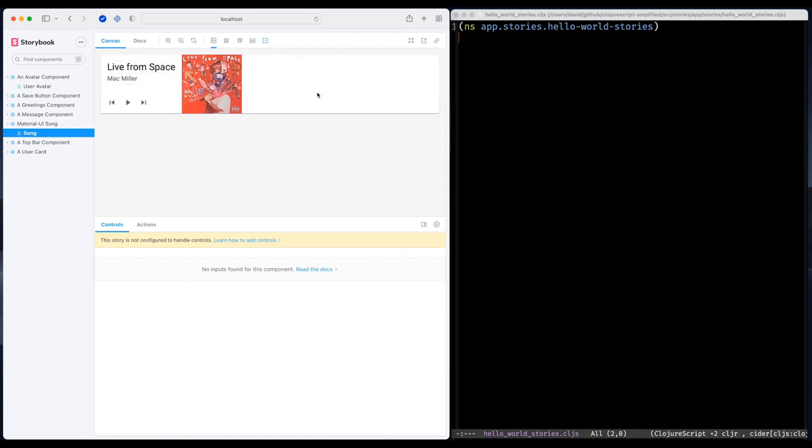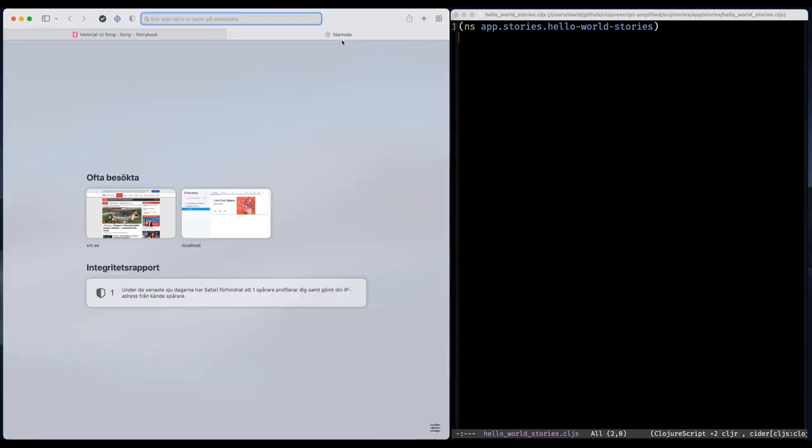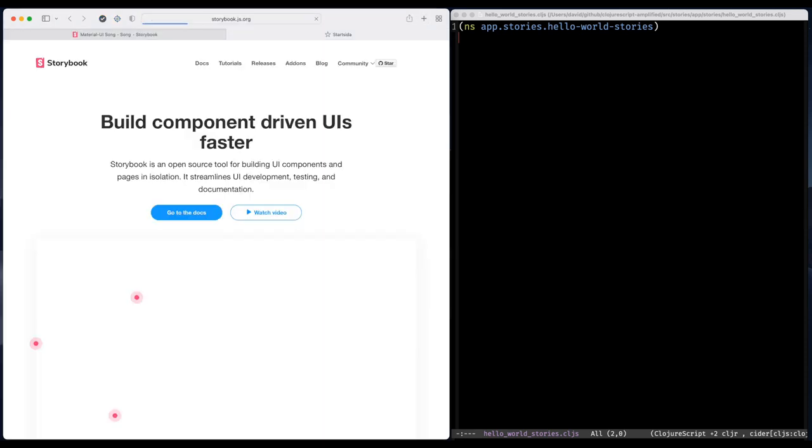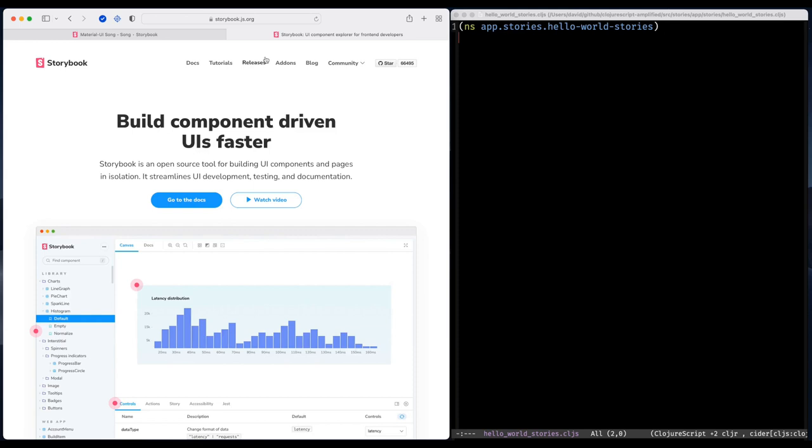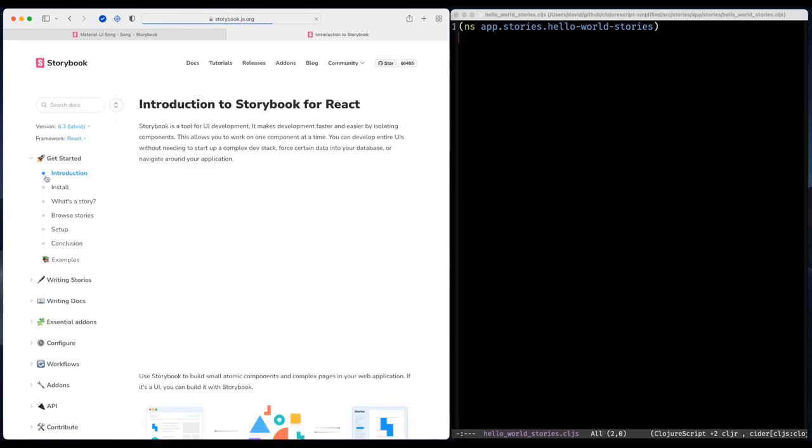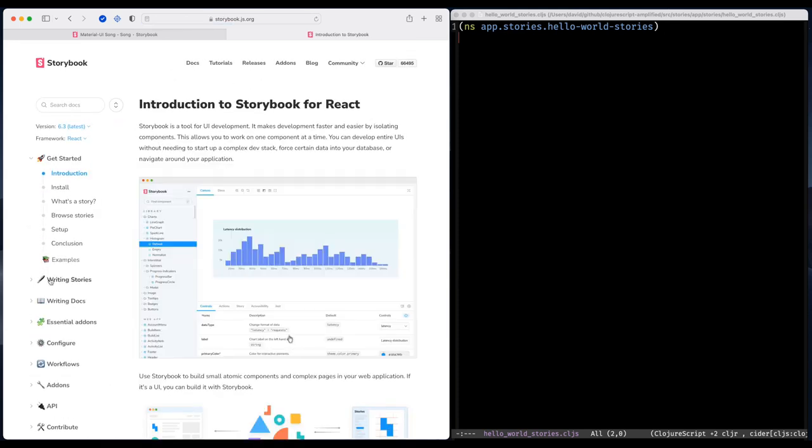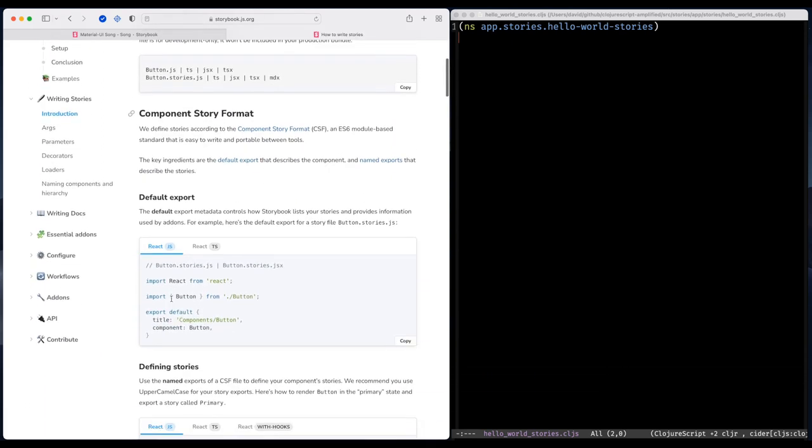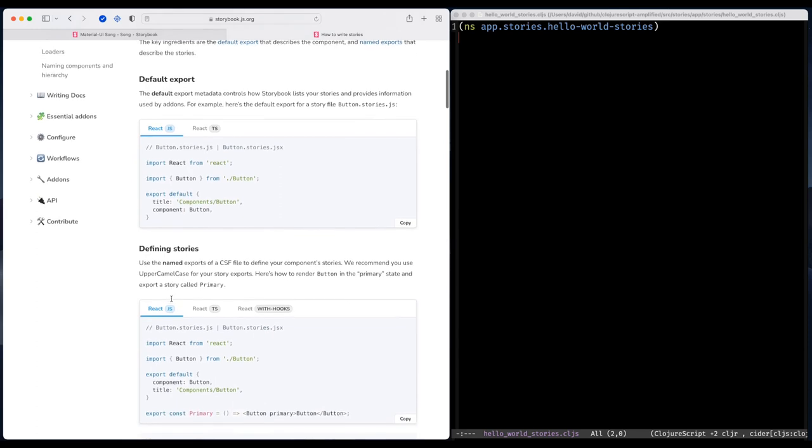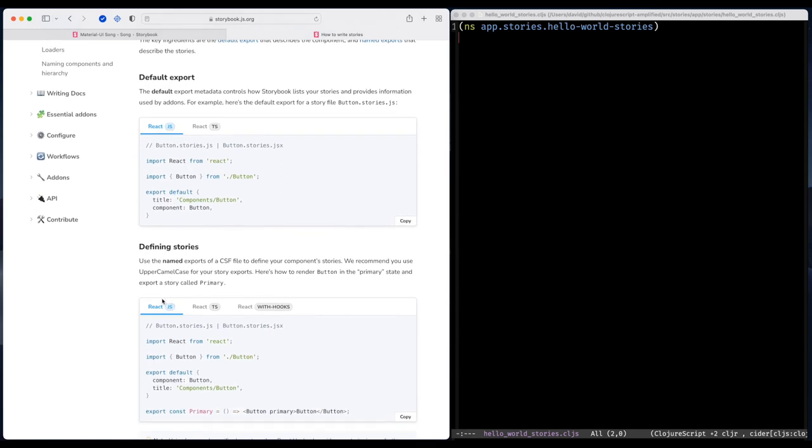So I'm going to try to write one myself. And I think a good place to start is to browse the Storybook documentation. So I'm going to navigate to writing stories. And here we can read about the building blocks of a Storybook story. It's basically made of two parts: a default export and the story itself.